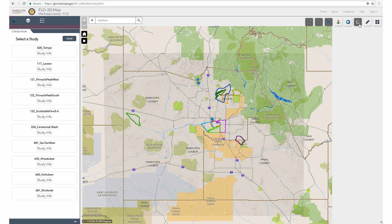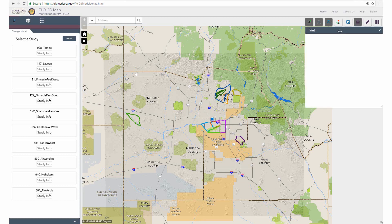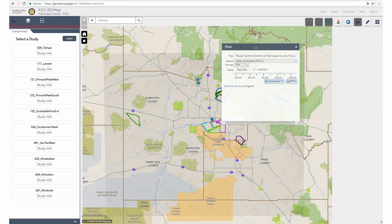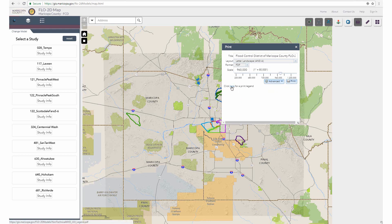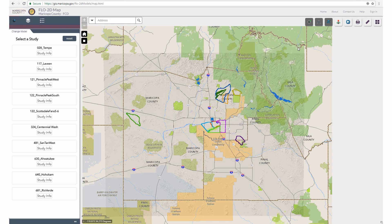The print tool offers users various options such as choosing a title, layout, format, and scale. There are also advanced options which allow the user to set the DPI, author, and copyright. A model legend printout is also available through a link towards the bottom of the window. When you are signed in, an additional link for an additional model legend is also available.